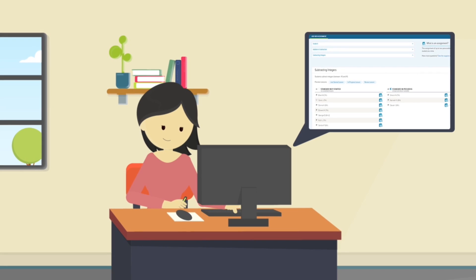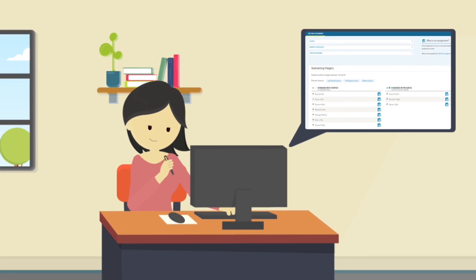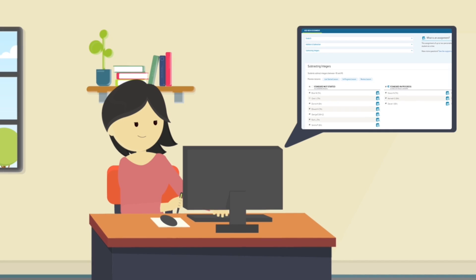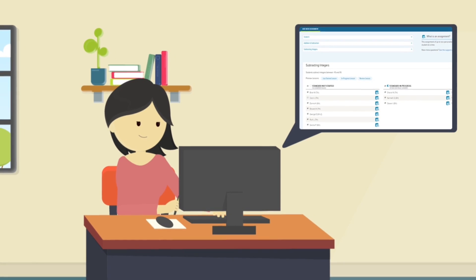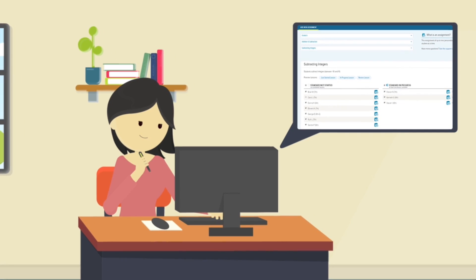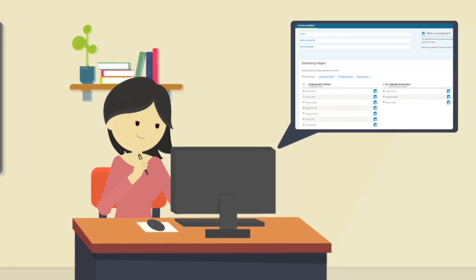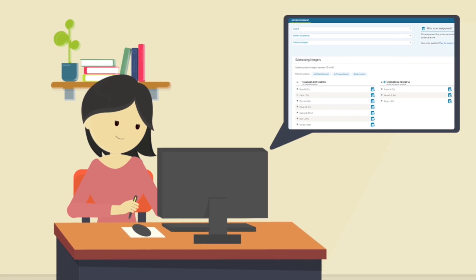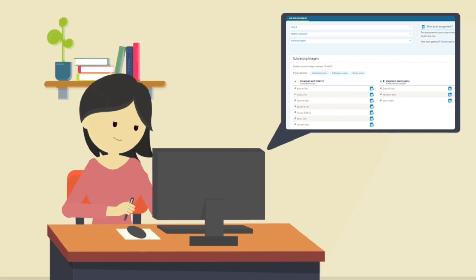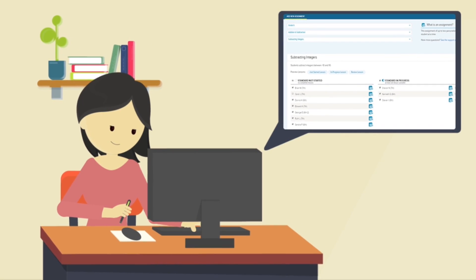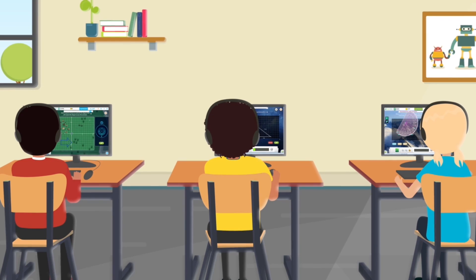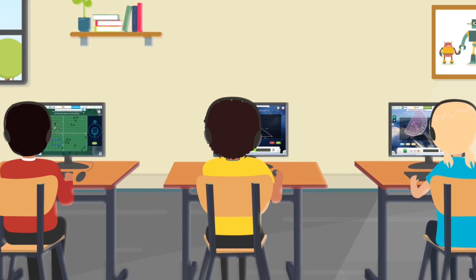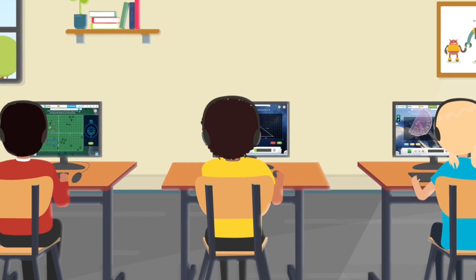If I want to align the content in DreamBox with my whole class instruction, I can use AssignFocus to give students a specific topic to work on. This allows me to stay on task with my curriculum guidelines while the student is still engaged and getting what they need to succeed.